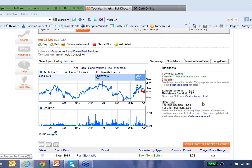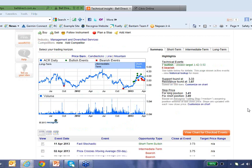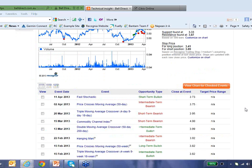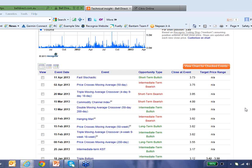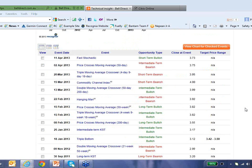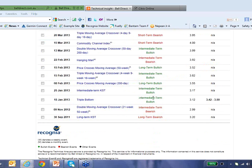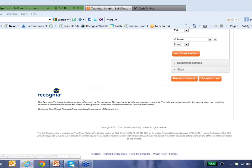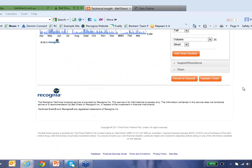Here's where we found support and resistance, and here's where we're suggesting your stops might be. Looking at the historical listing of all technical events that are active for this particular stock, there's been a period here of bullishness for a number of weeks, and prior to that there was a triple bottom — one of those classic patterns we talked about. If I wanted to find out more about this triple bottom I could select that.